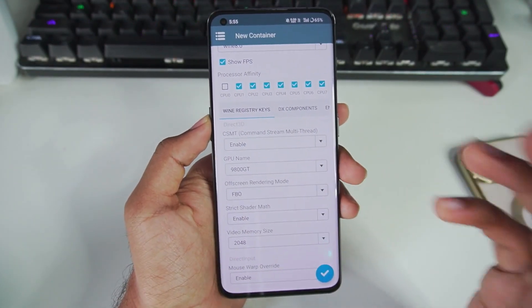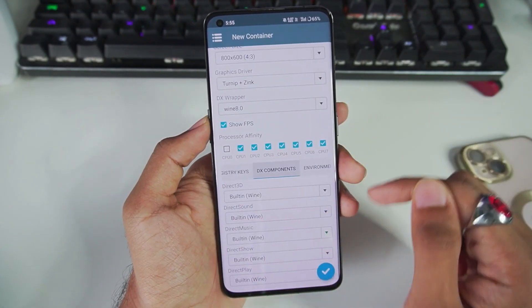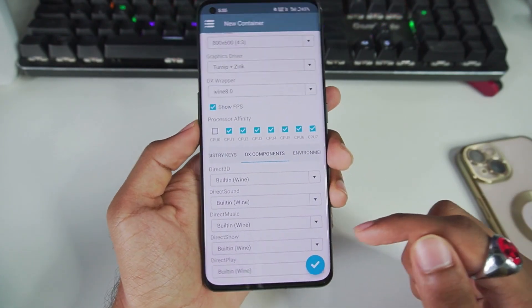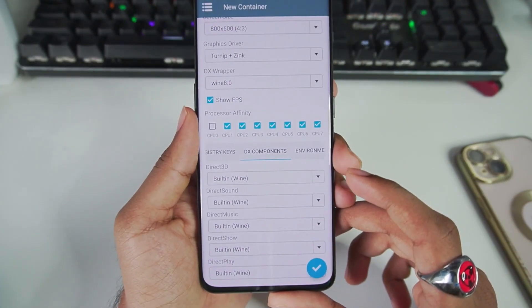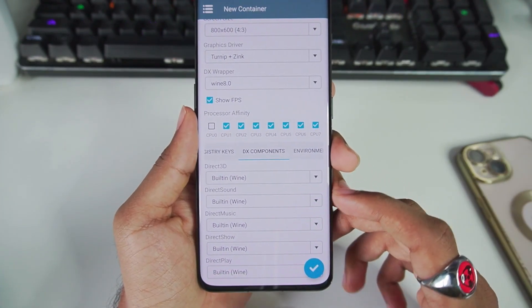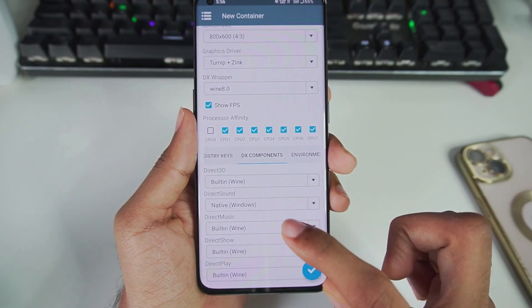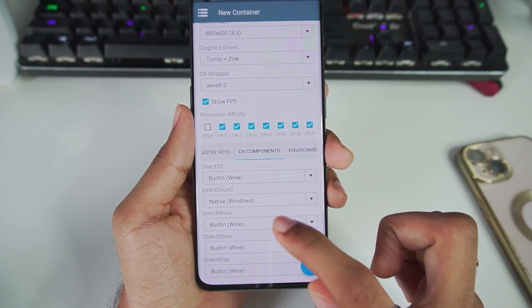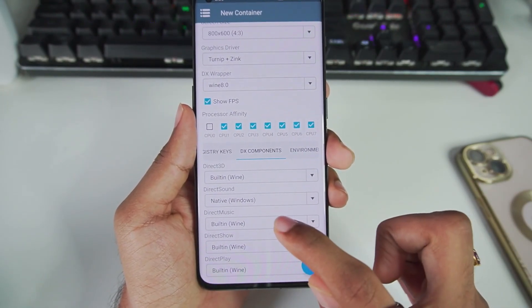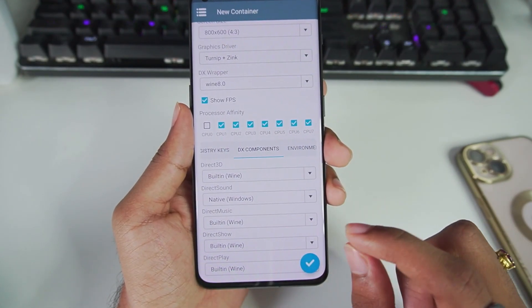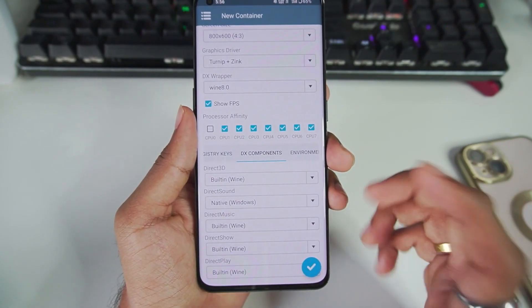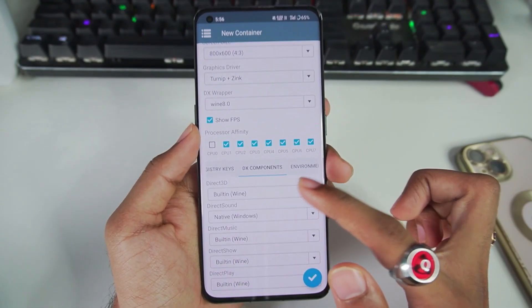Afterwards, go to DX components. This is another one of the things which really fixed my gameplay experience in WinLater Android. For DirectSound, make sure to turn DirectSound to Native Windows. It will fix all the crackling issues, lagging issues present in audio, etc.